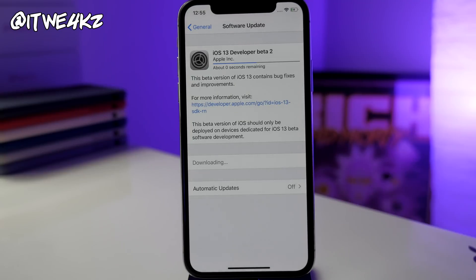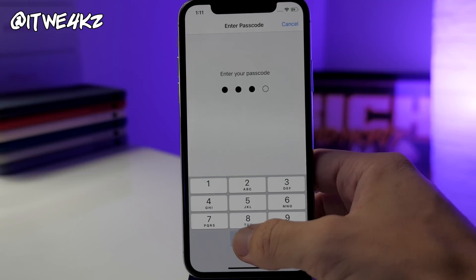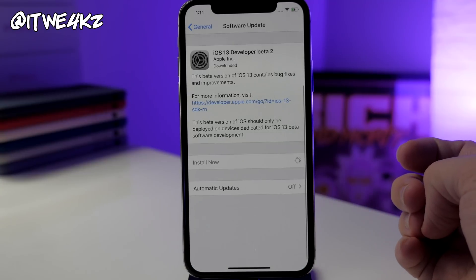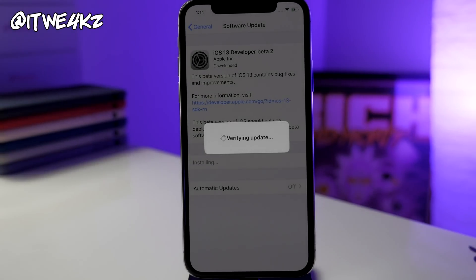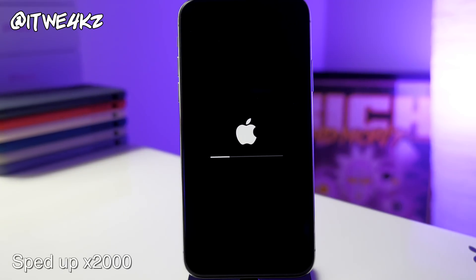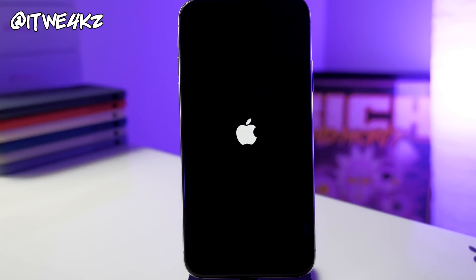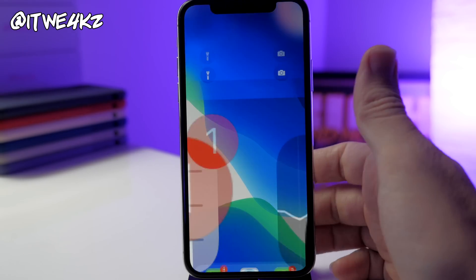It never actually gave me the Download and Install button, but it started downloading anyway. I did a hard reset, which got it going, so just keep doing that if you're stuck on 'update requested.' At this point it should go ahead and download and install iOS 13 beta 2. Just tap Install Now, type in your passcode, and it will start verifying the update and installing it on your device.